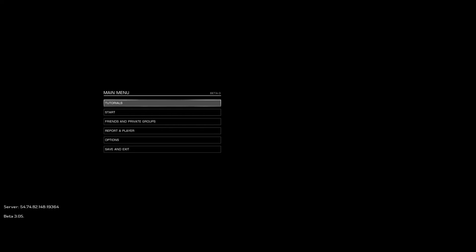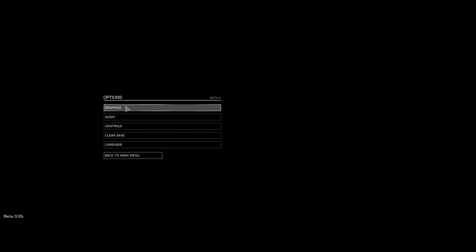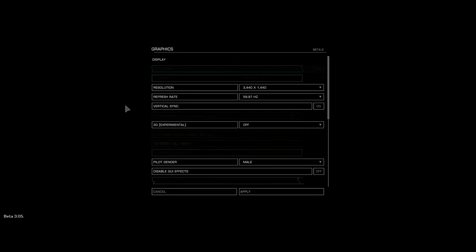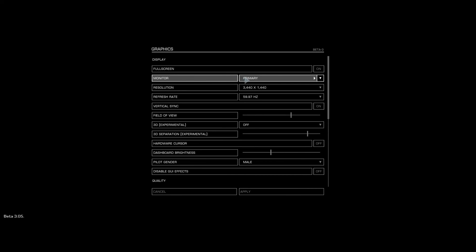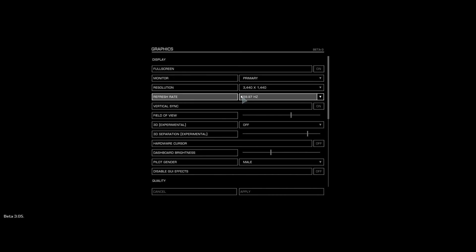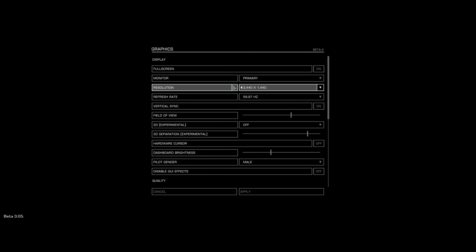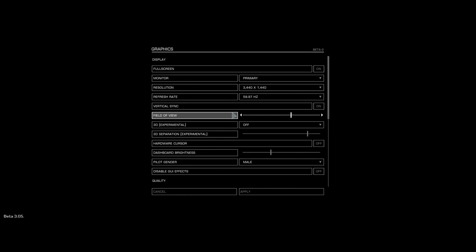Once we're into the options, go into the options menu, then go into graphics. Initially your monitor is going to be set up as primary with whatever your native resolution and your refresh rate is. We're going to be changing the monitor, the resolution, the refresh rate, and down here in the 3D area.